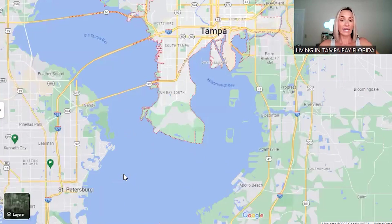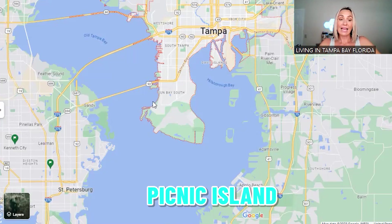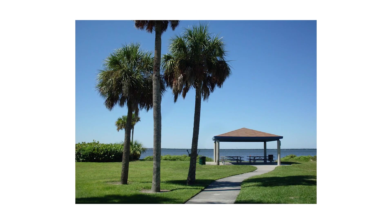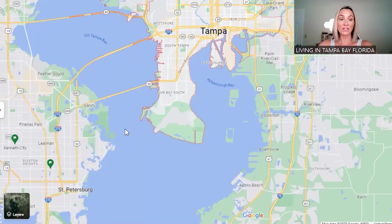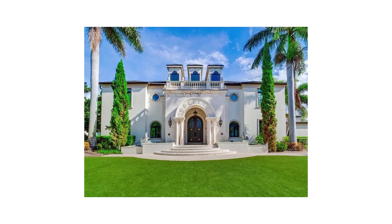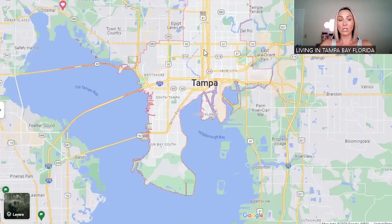Coming in from the Gandy Bridge, if you go right or south you'll find Picnic Island — a really nice park on Tampa Bay with boat ramps, disc golf, and lots of green space. This whole southern area of Tampa is South Tampa. You're going to find mostly residential here — very mixed, with apartments, condos, beautiful luxury homes, and regular neighborhoods.